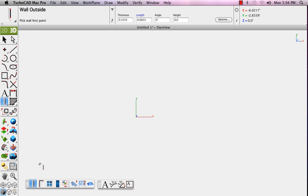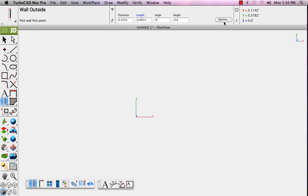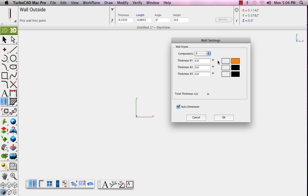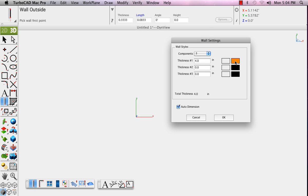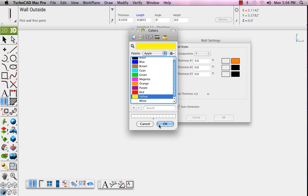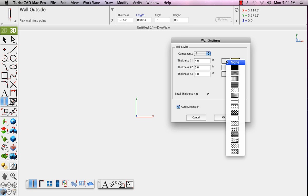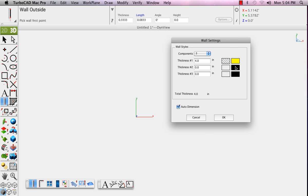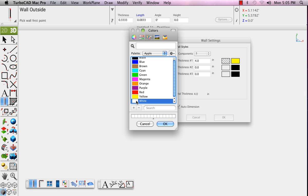Wall styles allow you to create walls made up of components. These components are used to graphically represent the makeup of wall materials. For instance, the stud wall, the insulation, the siding, even the sheetrock inside.